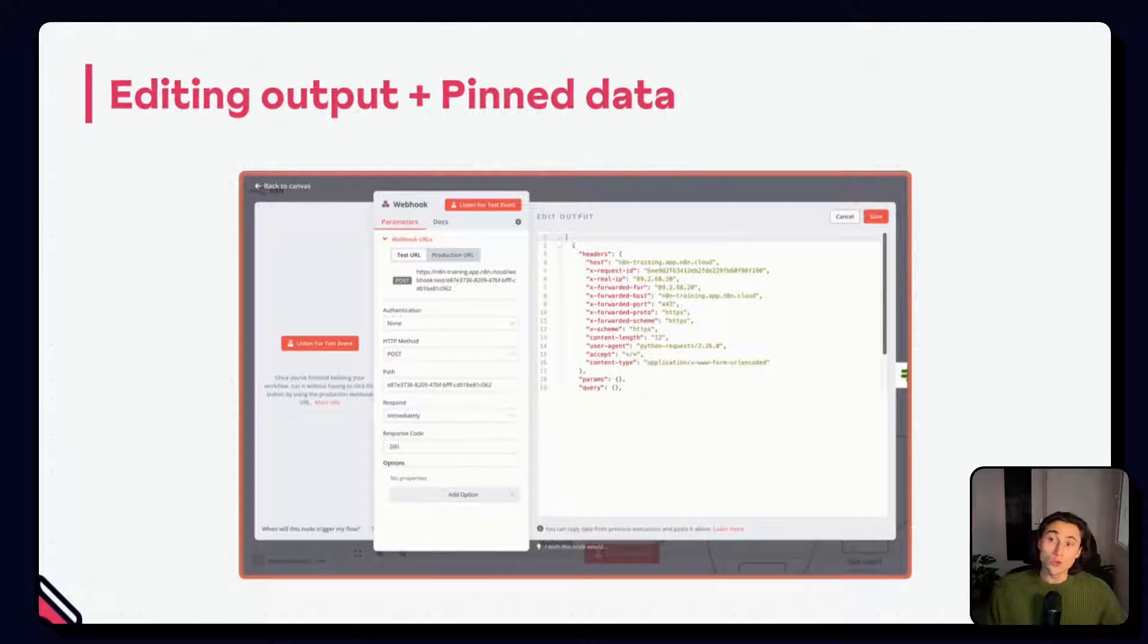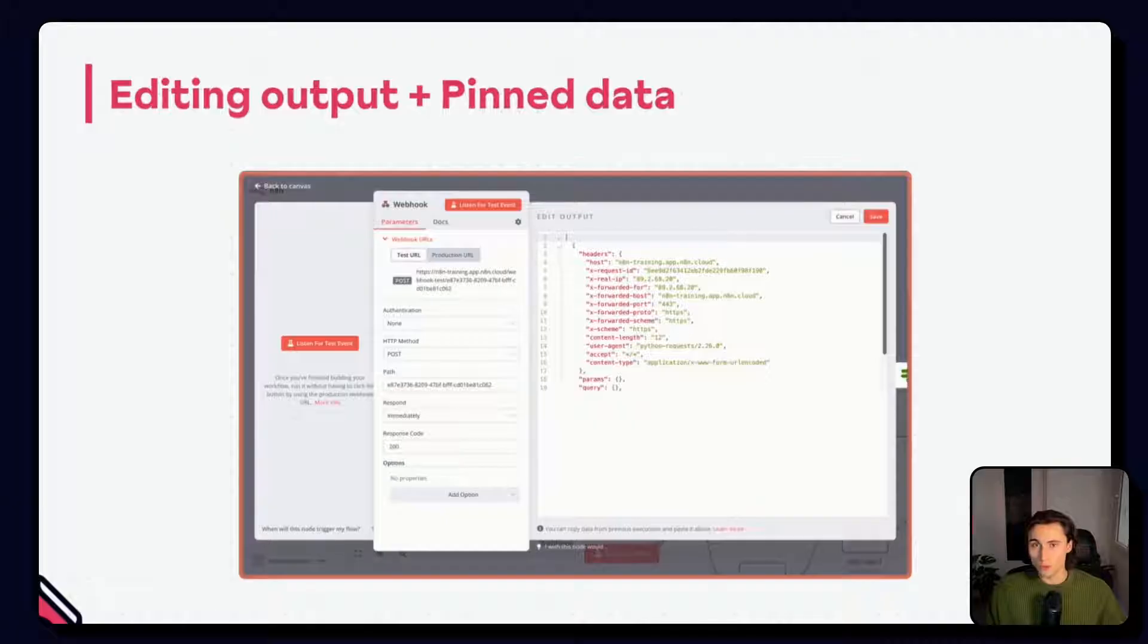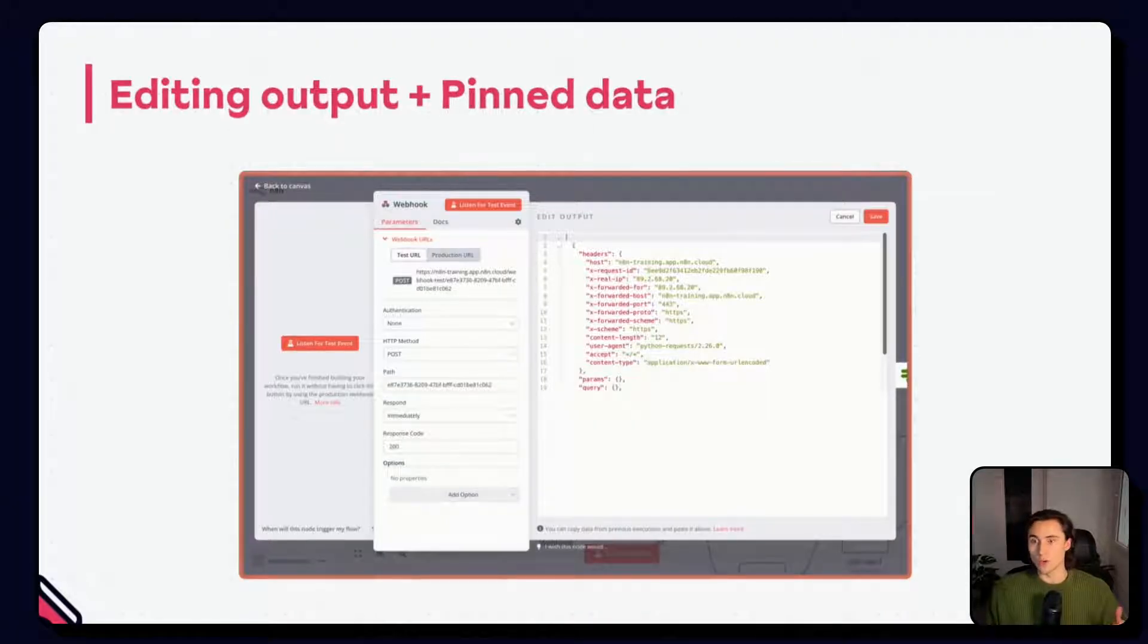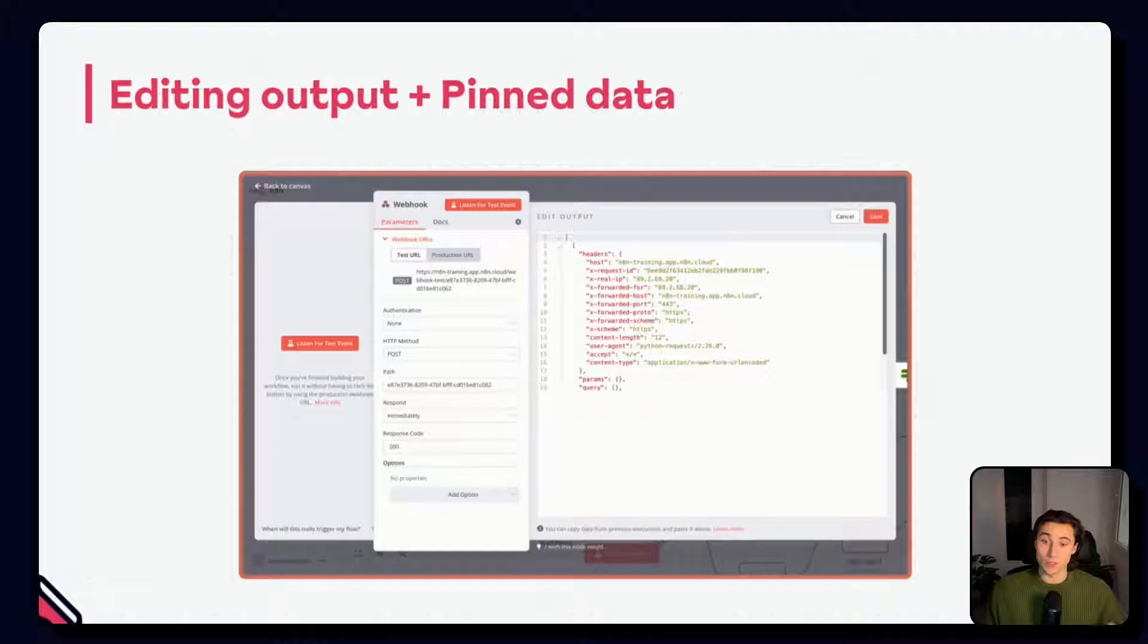You can use this feature along with the pinned data feature to tweak execution data to see how it performs under specific edge cases.